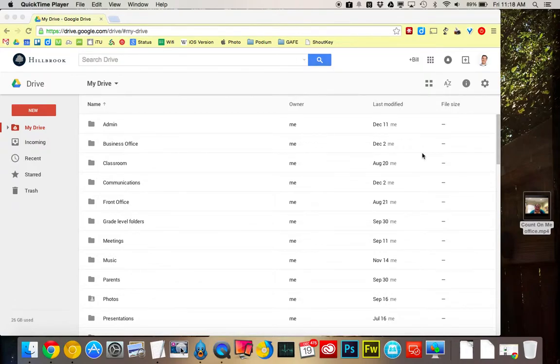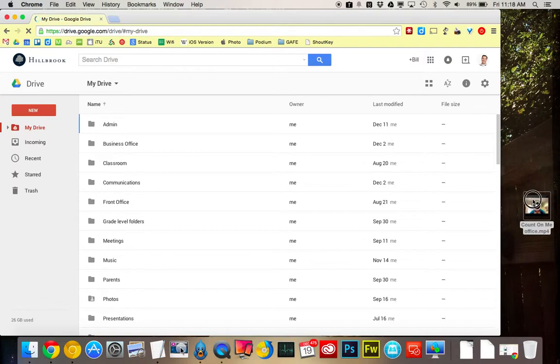Here is how to upload and share in Google Drive. So I have Google Drive here. I have my video on my desktop.